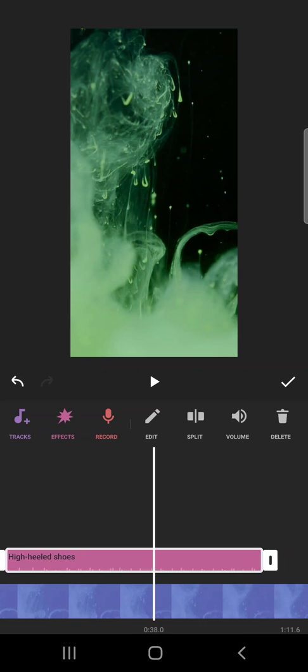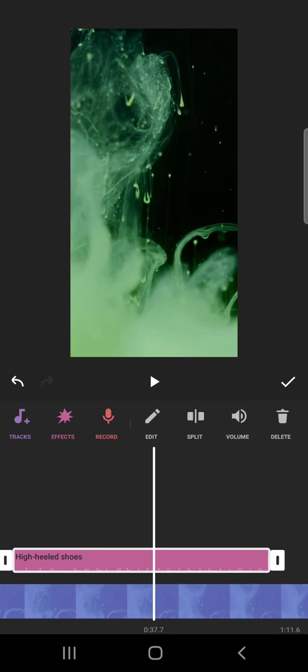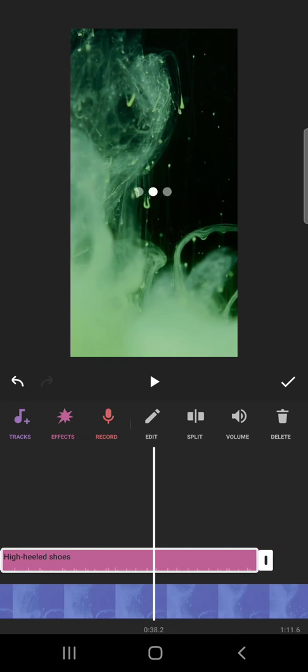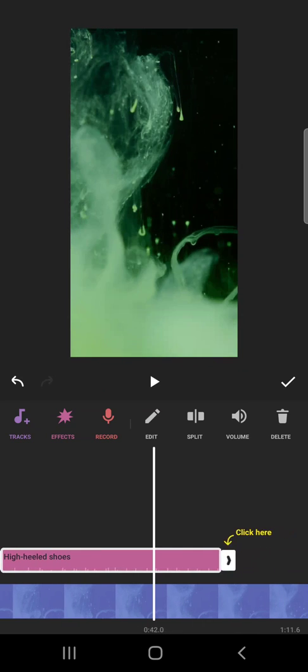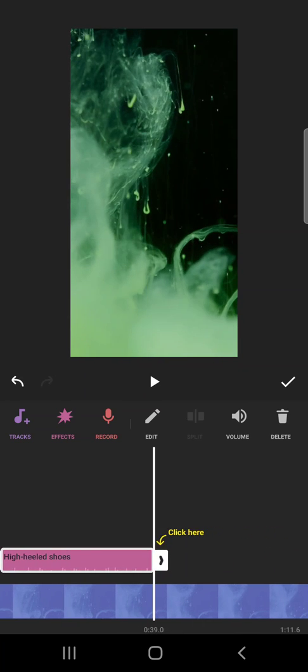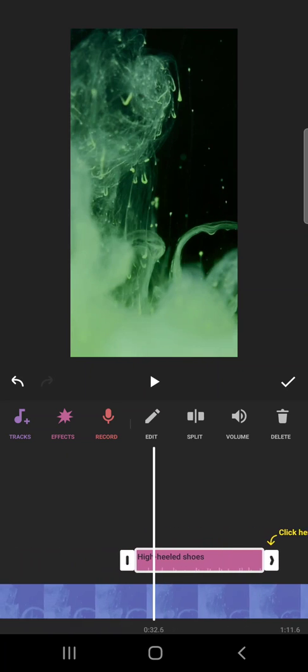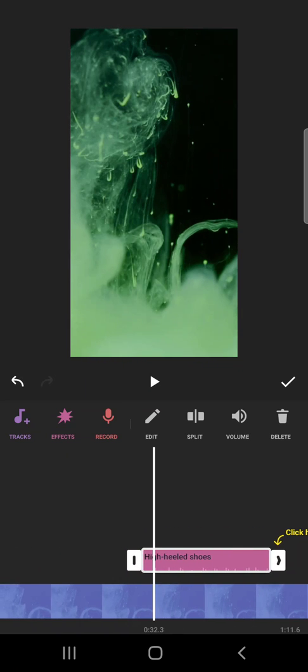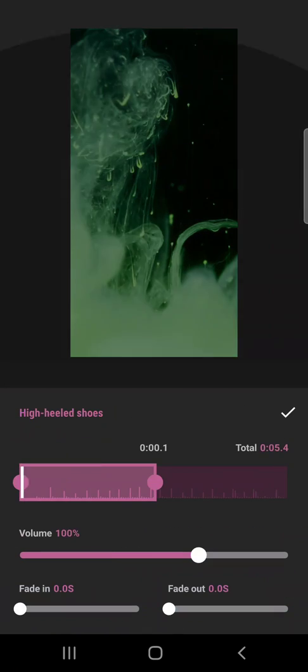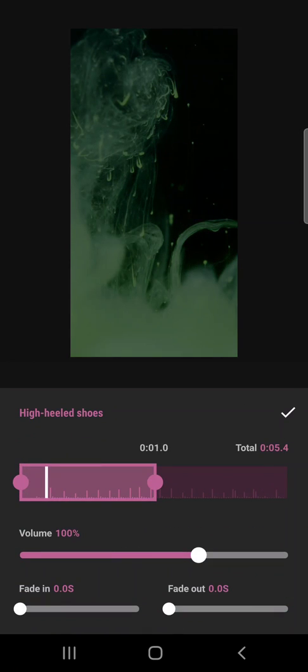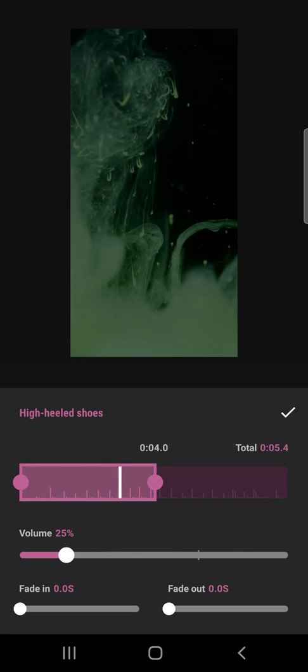You can even shorten it if you want a shorter sound effect by dragging here. As you can see, I can cut it shorter. Then if you tap on edit, you can change the volume. You can see I can turn it down or turn it off.